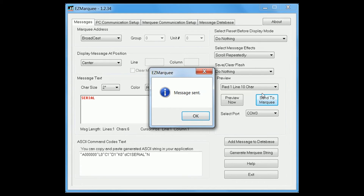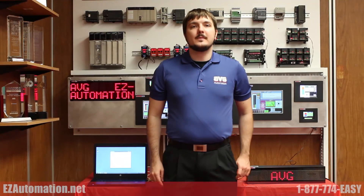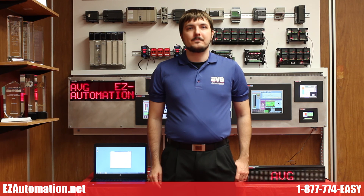If you do not see the message on the unit, please swap the transmit and receive wires on the marquee's RS-232 terminal and send the message again. Thank you for watching the EZ Automation EZ Education Series video.